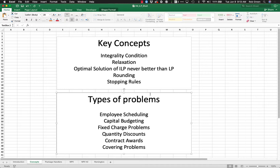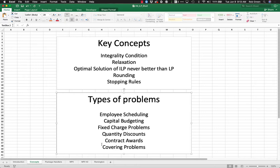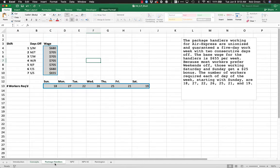These are types of problems that apply to integer linear programs: employee scheduling, capital budgeting, fixed charge, quantity discounts, contract awards. Covering problems are also interesting—like how do I place enough brick and mortar stores in Ohio to cover the entire population? We're going to go through a couple examples. The first one will be on this video and I'll make two more.